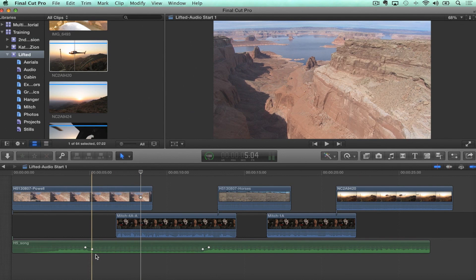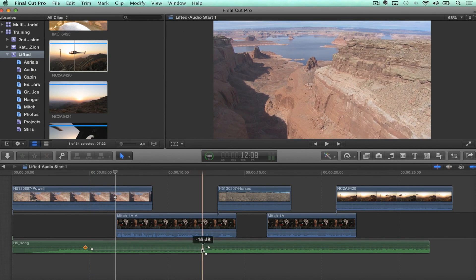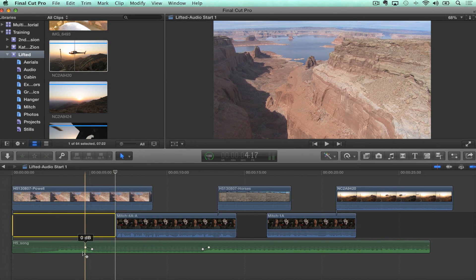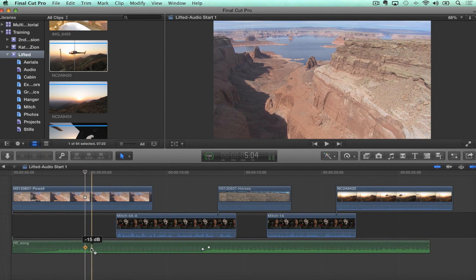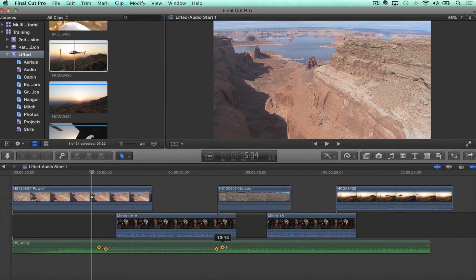What you had to do before 10.1 is select each keyframe and drag it left and right, which kind of ruins the timing of the fades. Now, if I select one keyframe and hold the shift key, I can select multiple keyframes. Actually, you can select the first one, shift-click the last one, and they all select in between. And now you can drag them over and put them where you want. That's cool.